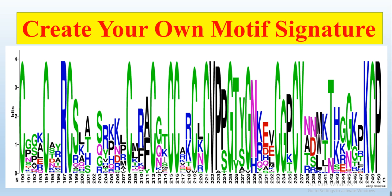...so you want to show its signature for that motif or that conserved region, and then you want to show in your paper or in your presentation that in the whole family and in that specific motif which protein...